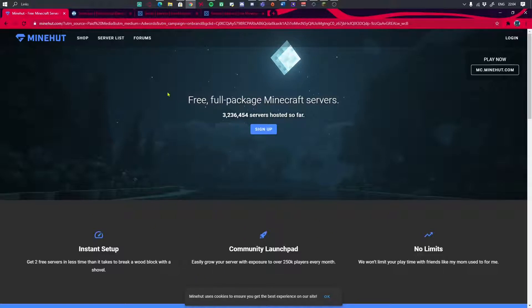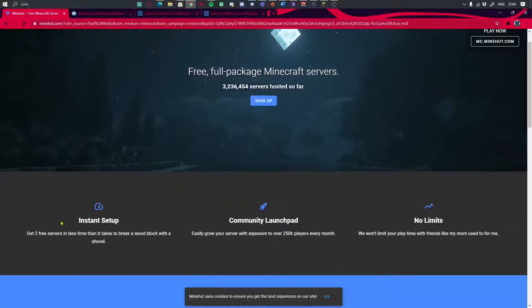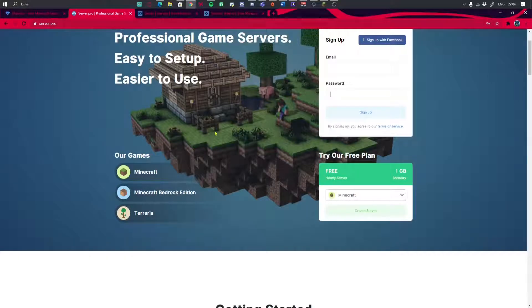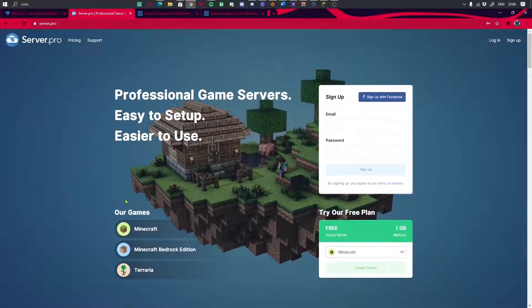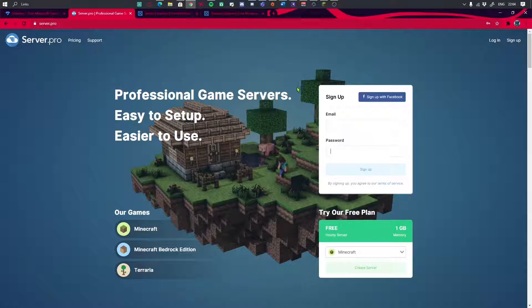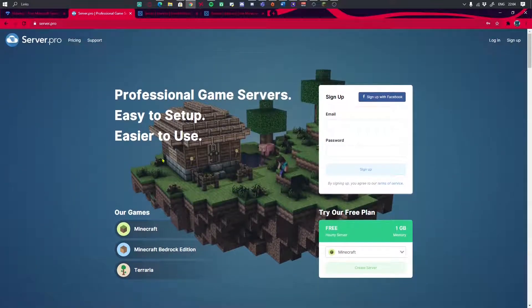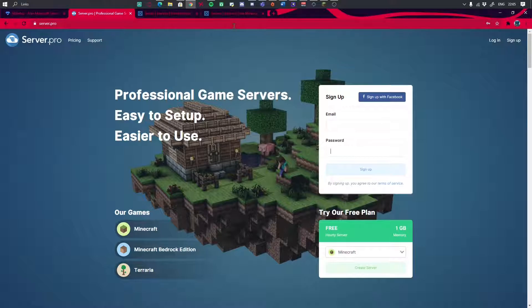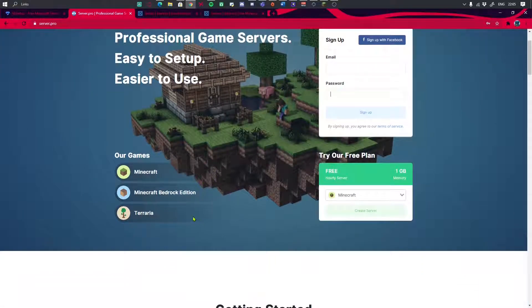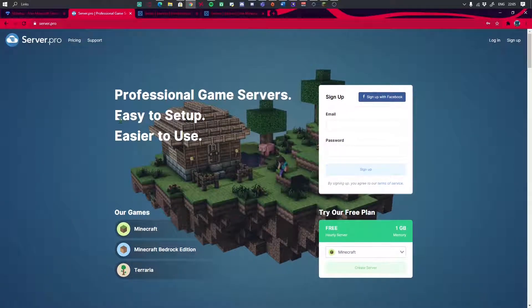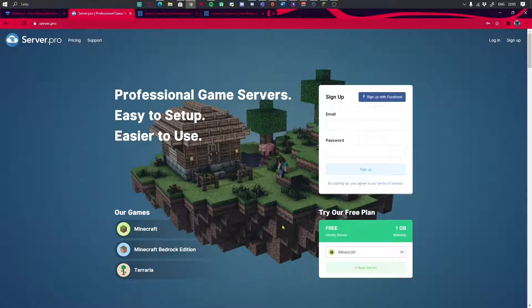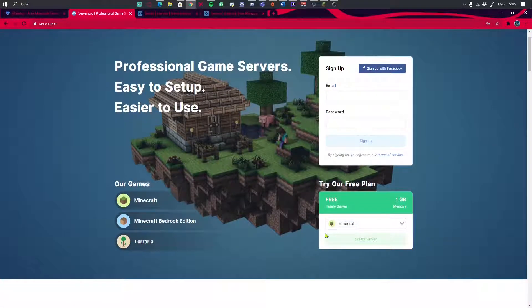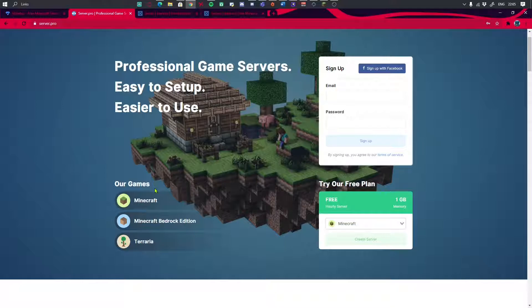One of the easiest servers to set up, it's instant and you don't have to wait in a queue, which is really good. Next is Server.pro, which is the longest to set up. I mean, it's easy to set up, but you have to wait in a queue for like 40 minutes to one hour. It's free and it's pretty laggy sometimes, but it's the most premium one.